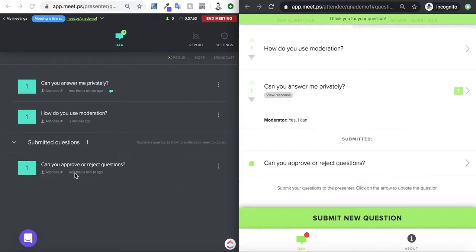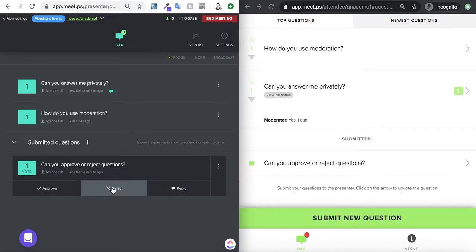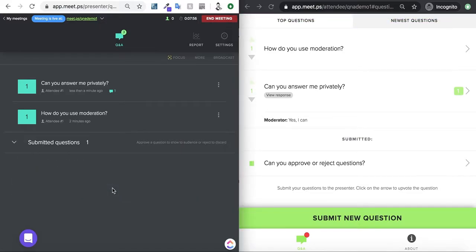As you can see, it will show up here, and then I will have the option to reject this question. This question is now rejected, so it won't show up here.